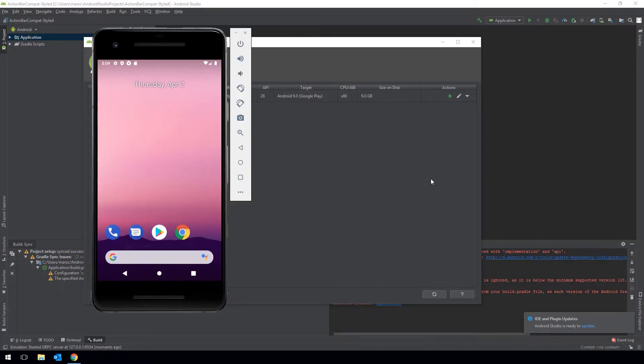Now I have launched my emulator and I also connected a real device to this PC. For Mobile Automation in Tricentis Tosca we need the device IDs of the emulator and the real device.